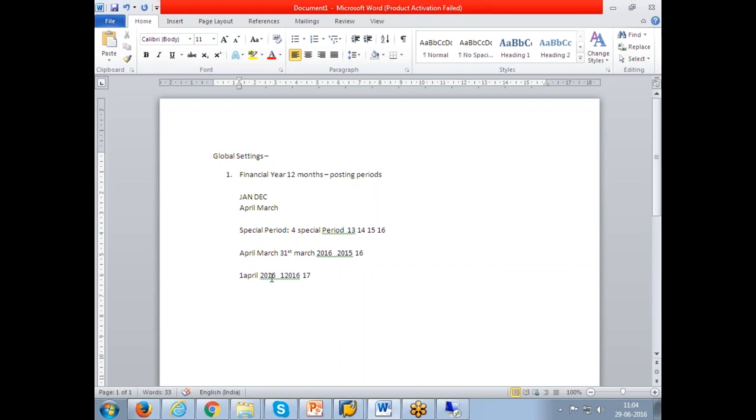You can run without a special period. Zero special period - that means you close everything by 31st - or you can have one, two, three, four. Maximum is four special periods for a financial year.